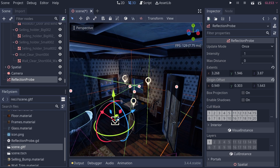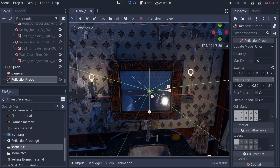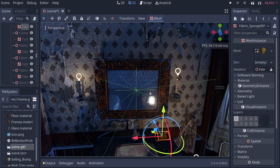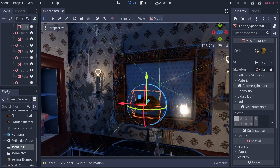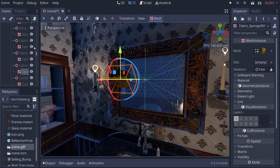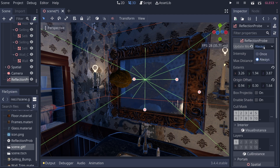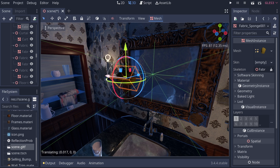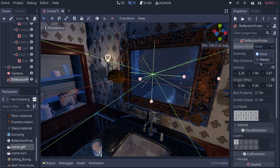Now let's talk about some of the options in the inspector. The first is Update Mode, which tells your reflection probe when it should update. When set to 'Once', if you place an object in front of the probe, it doesn't appear in the reflection. Switching to 'Always' makes it show up immediately. Setting it back to 'Once' means it updates one time and will never update again unless you change it back to 'Always'.